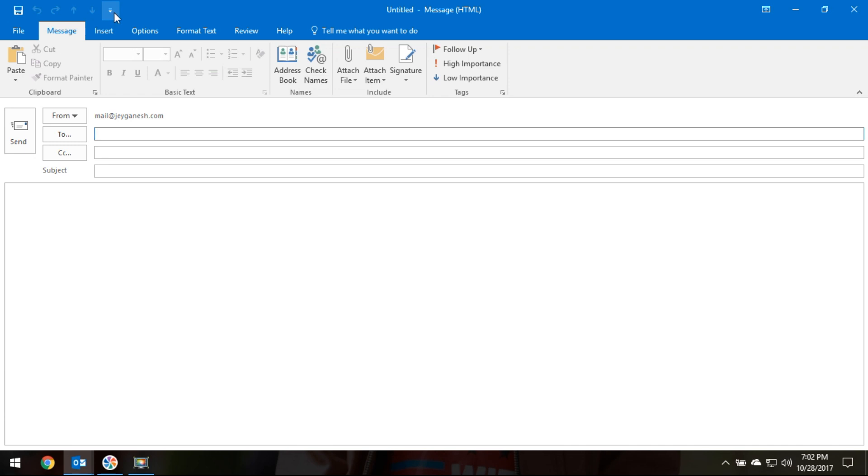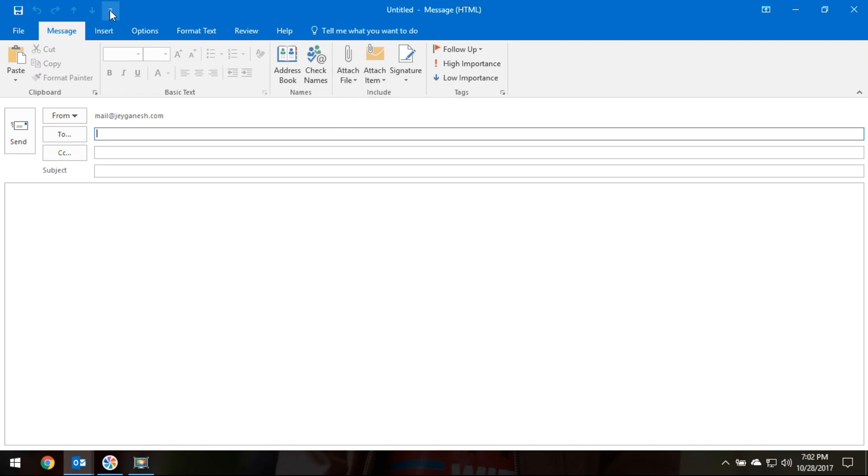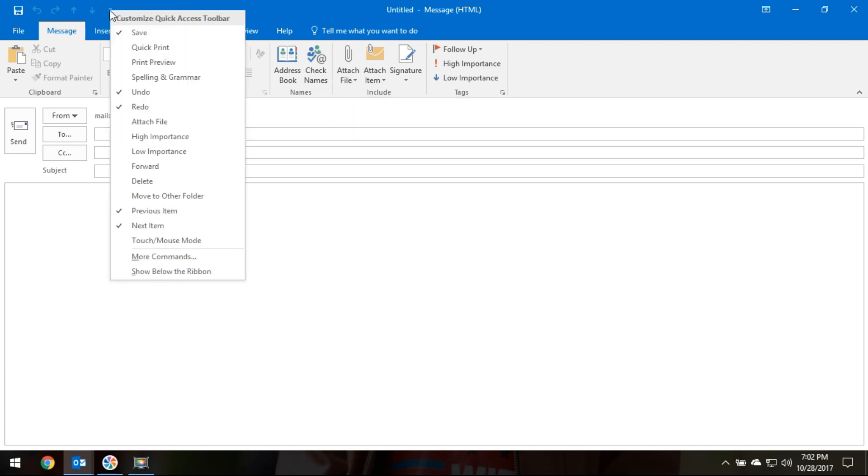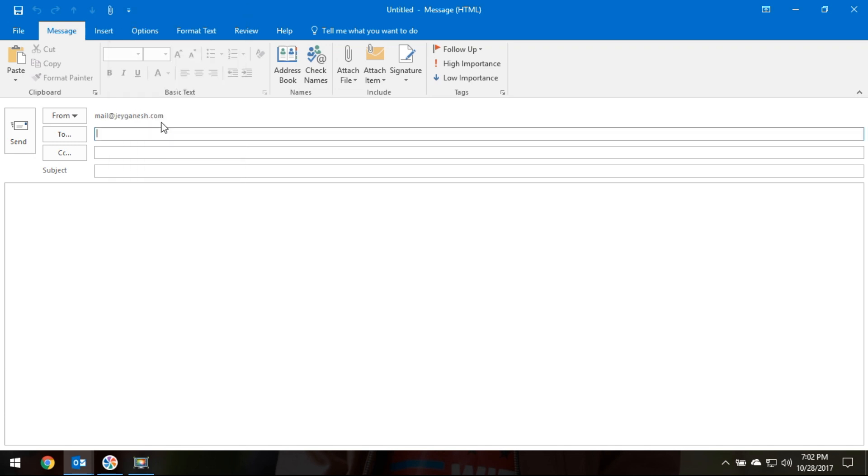We need to check if the attachment icon is available. The standard attachment icon will only attach the file, not embed it. So we have to right-click and select Attach File. Now the Attach File icon will be displayed.